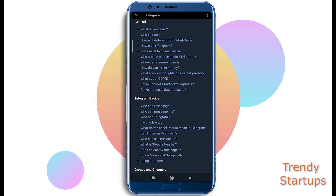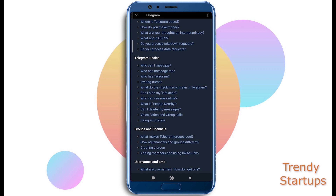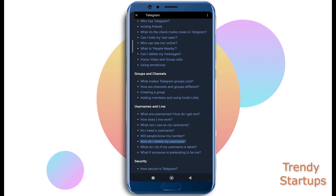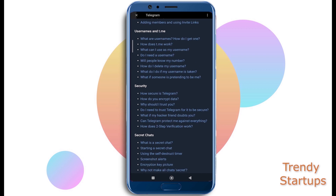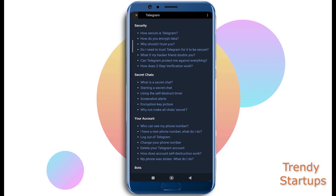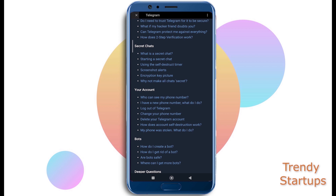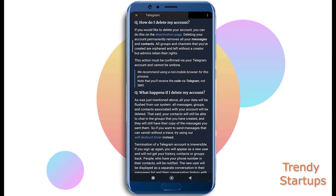Once the page is loaded, scroll down to your Account section and tap on 'Delete your Telegram account.' It will give you further info on what will happen if you delete your account.